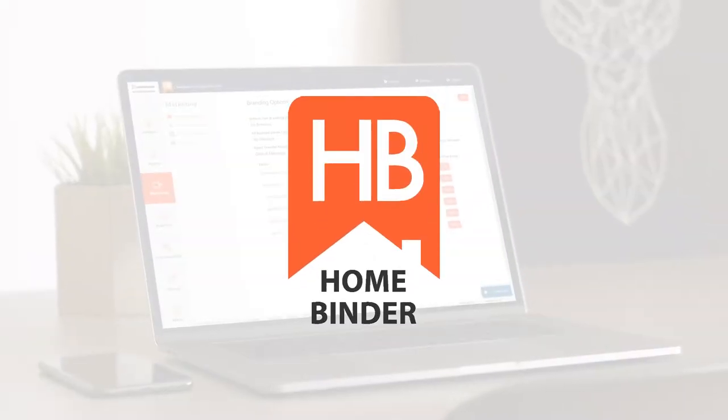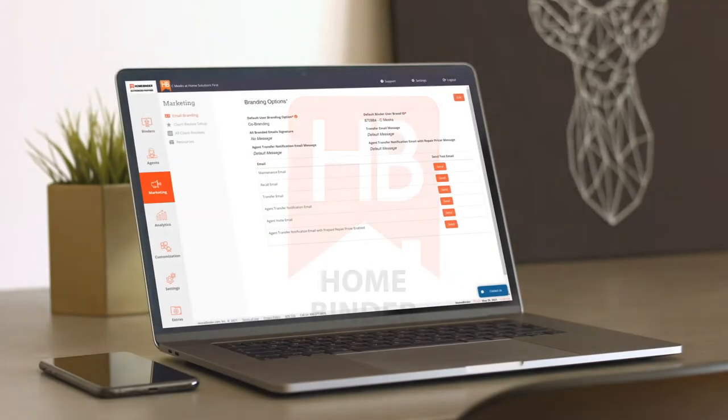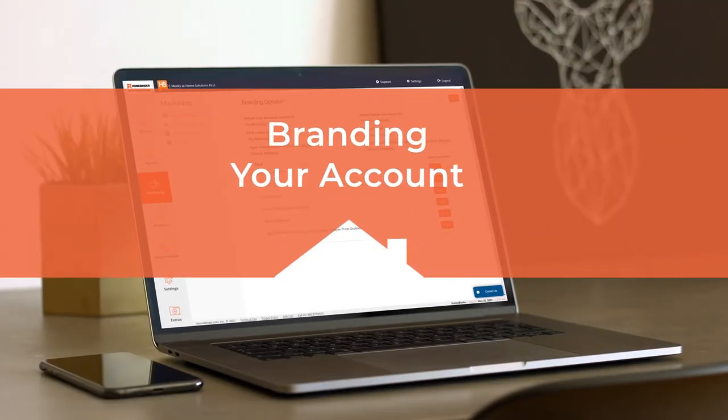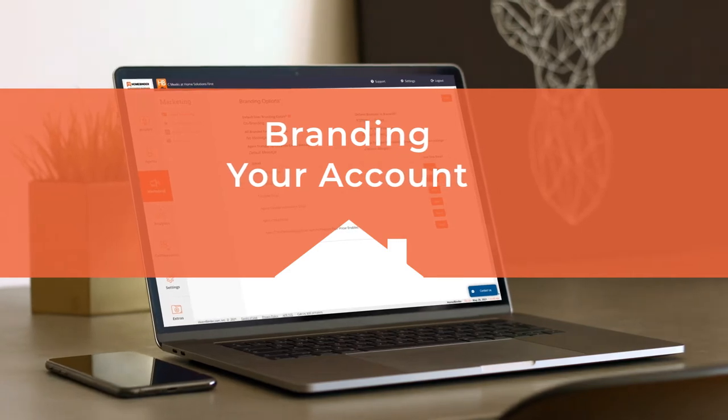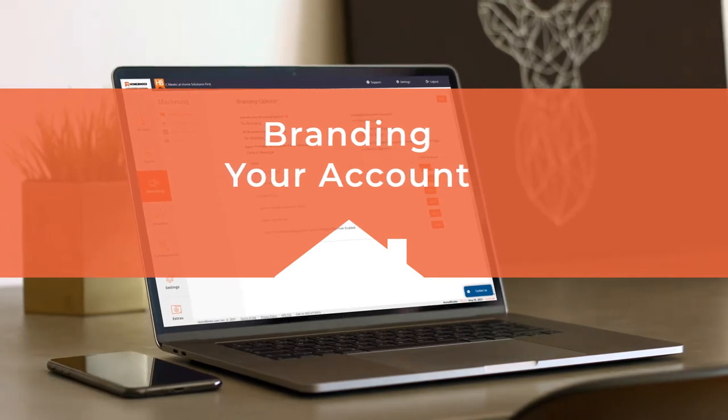Welcome to HomeBinder. This video will demonstrate how to brand your binders inside your HomeBinder account.